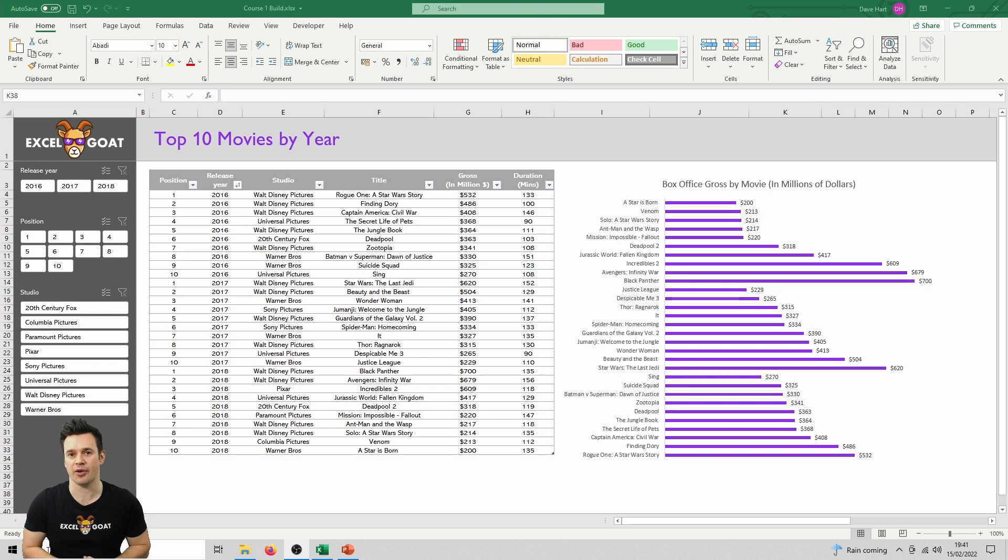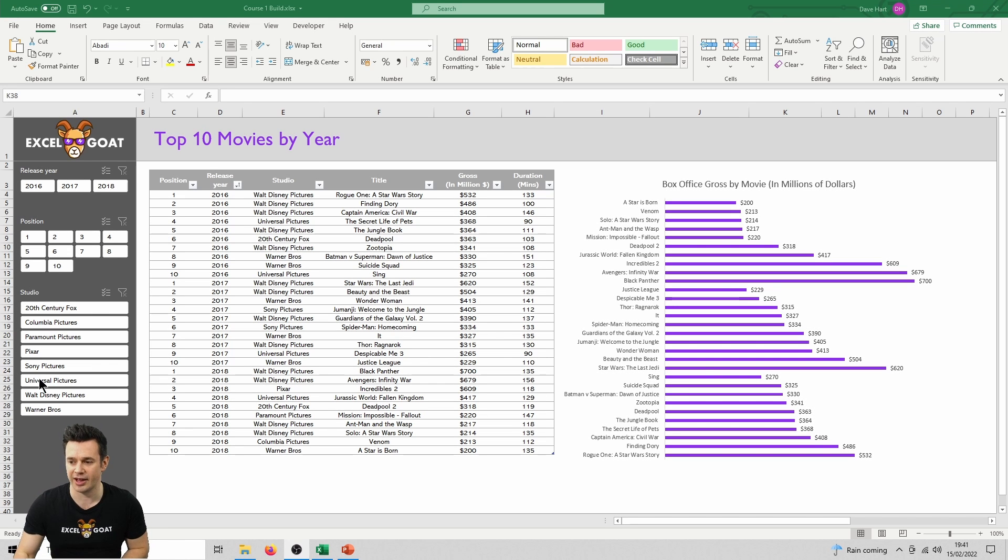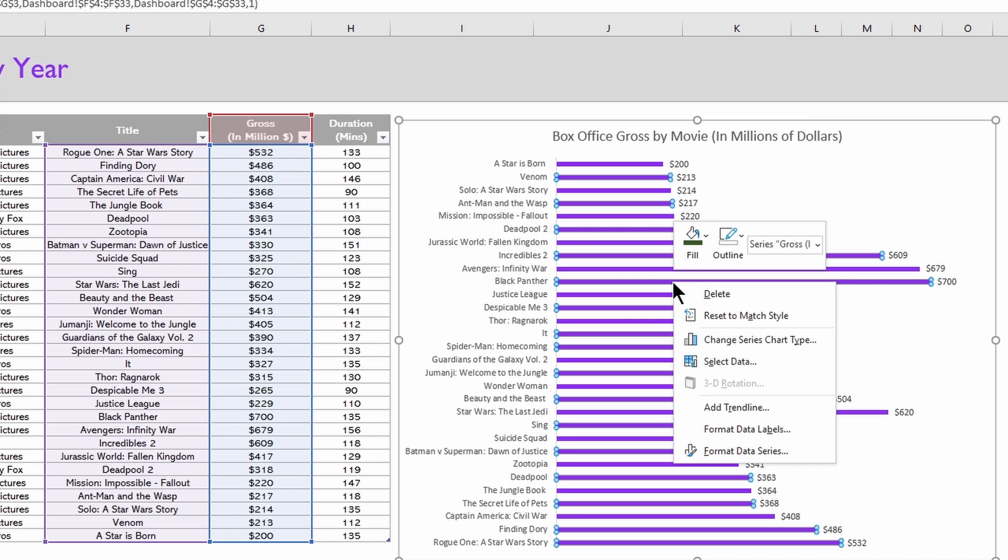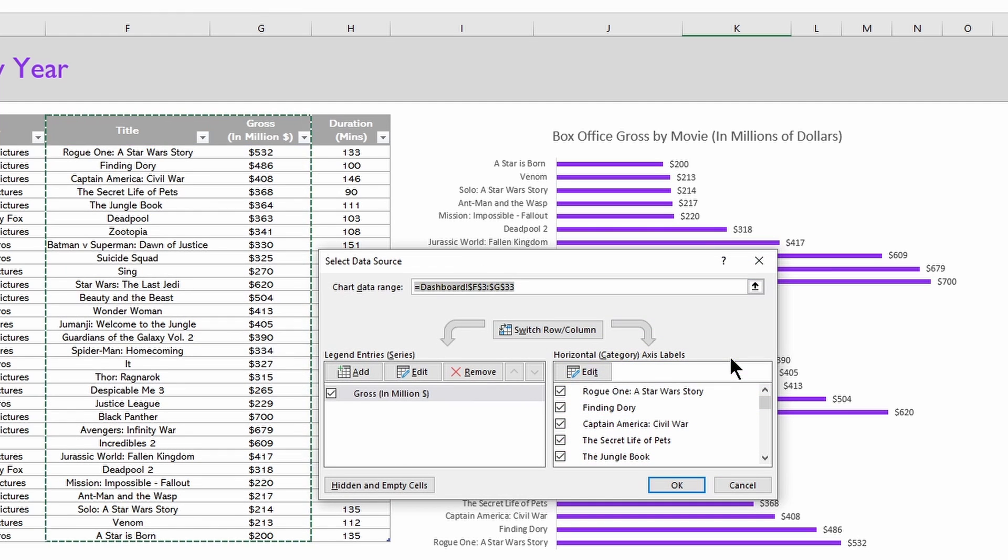What we're going to do now is change the chart to include duration instead of gross. To do that, right-click anywhere on the chart. You've got to hit a bar in this case and not one of the open areas in the chart, and then click select data, and that will bring up this menu here.